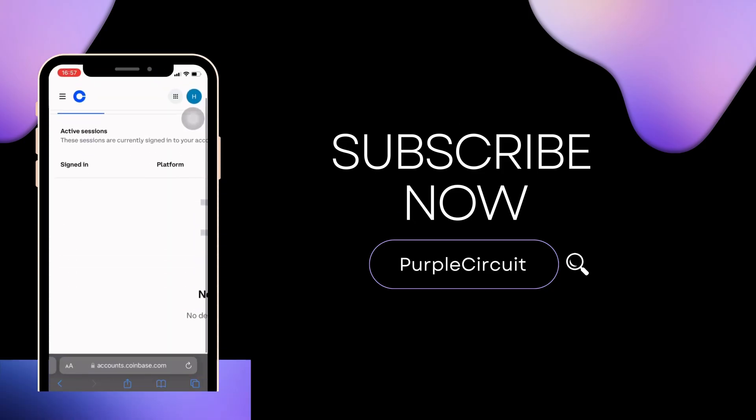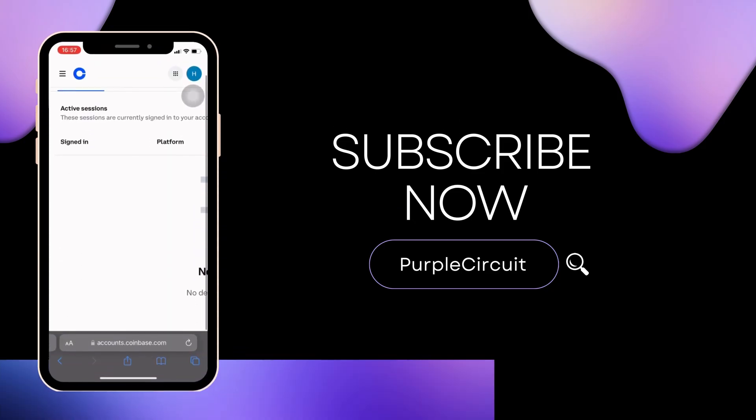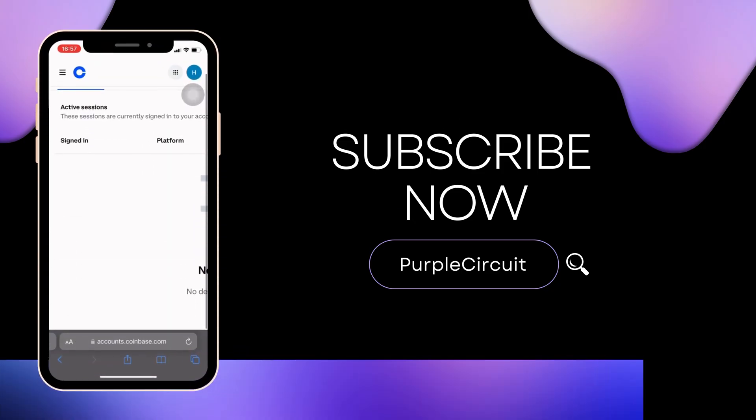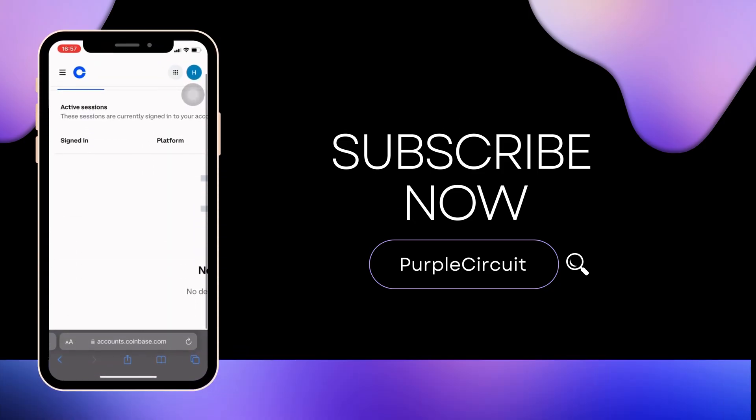Make sure to smash the like button and consider subscribing if you found this video helpful. We'll see you in the next one.